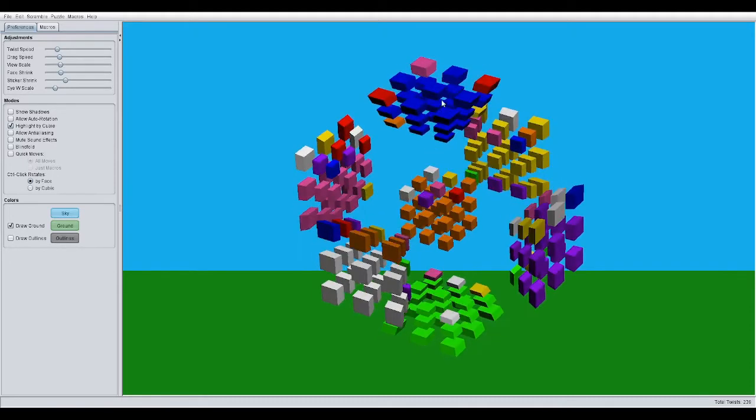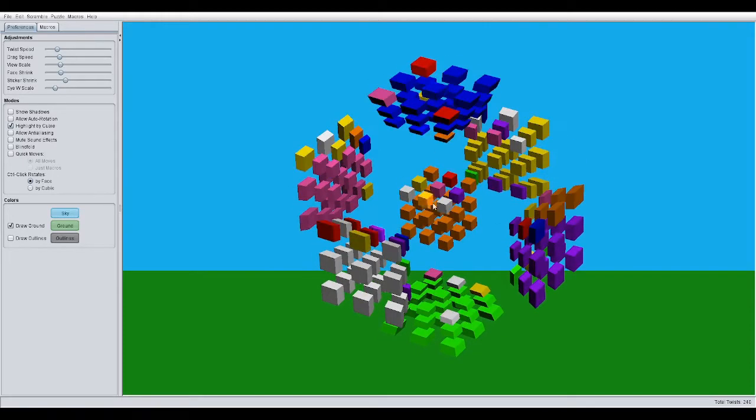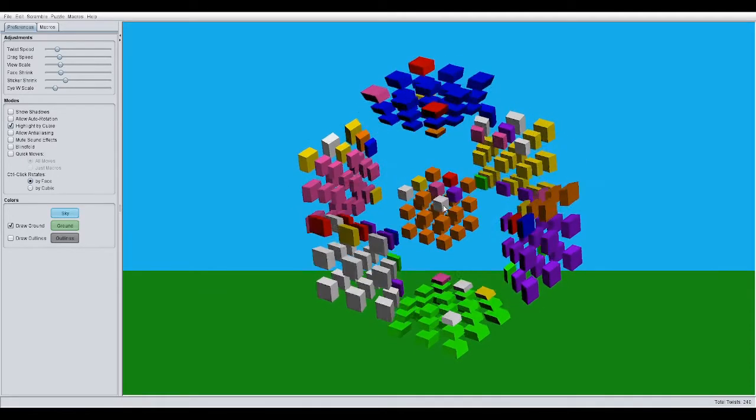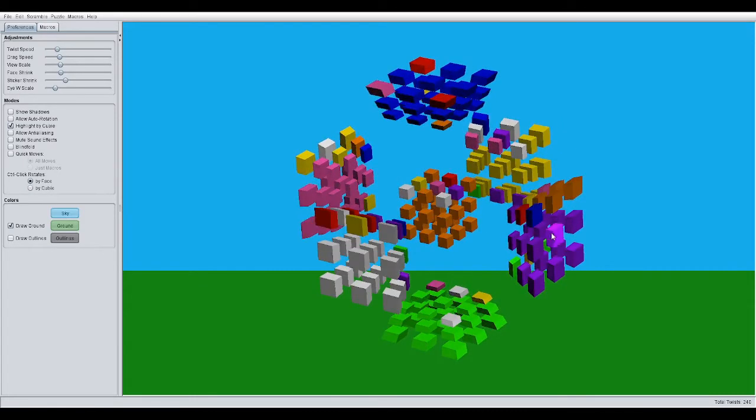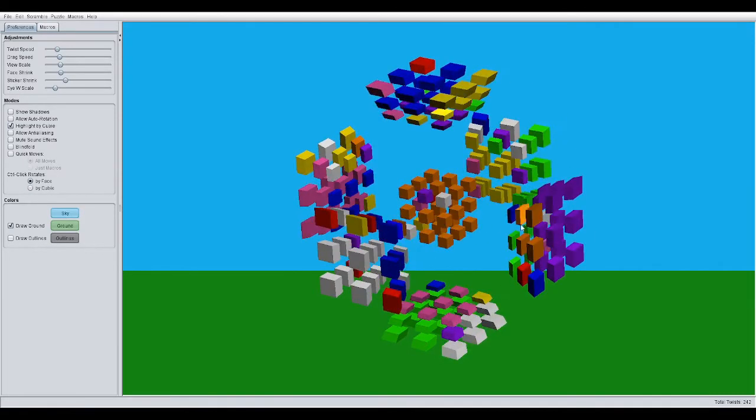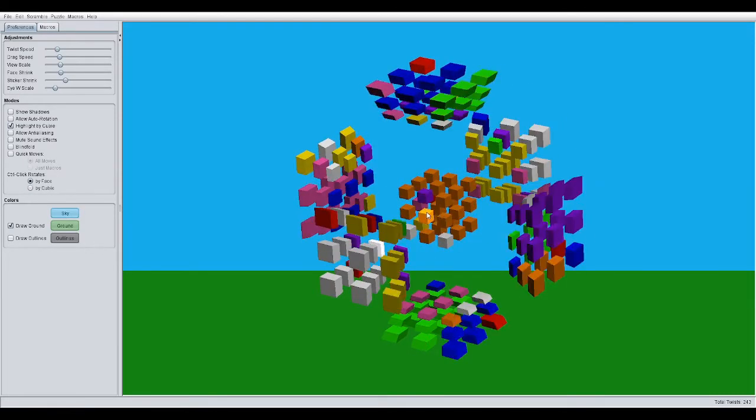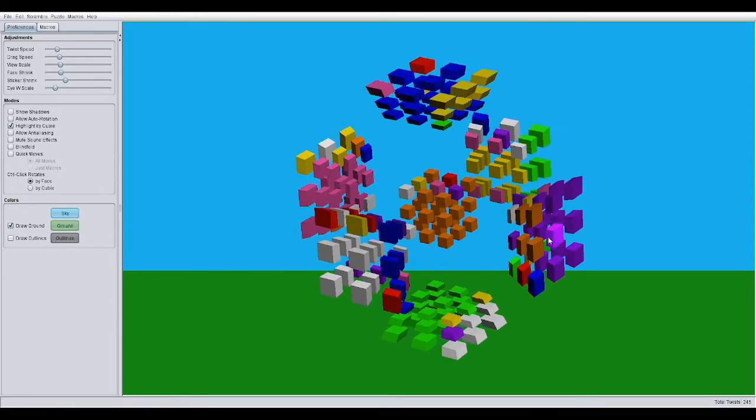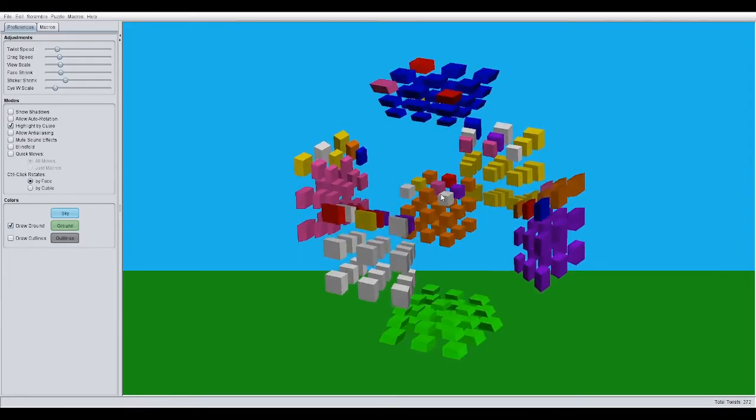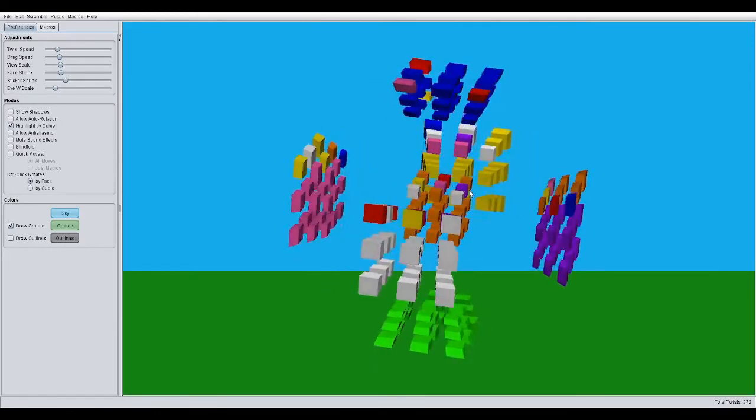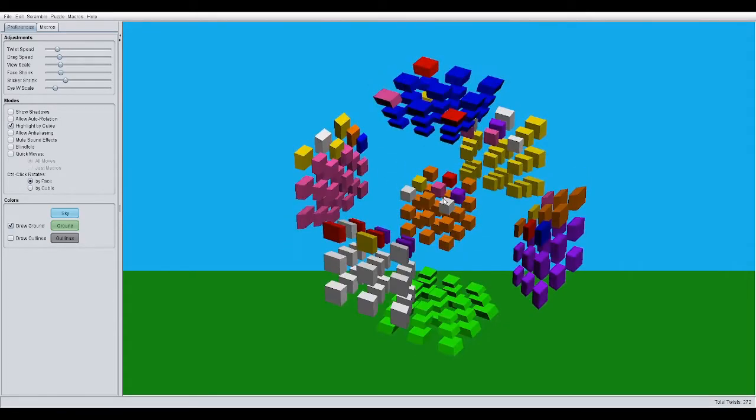And just repeat that until this is oriented. Then, you move your U face so that your other four-colored piece is there. Then, you do the R', D', R, D over and over again until it, too, is oriented. There you go. See?